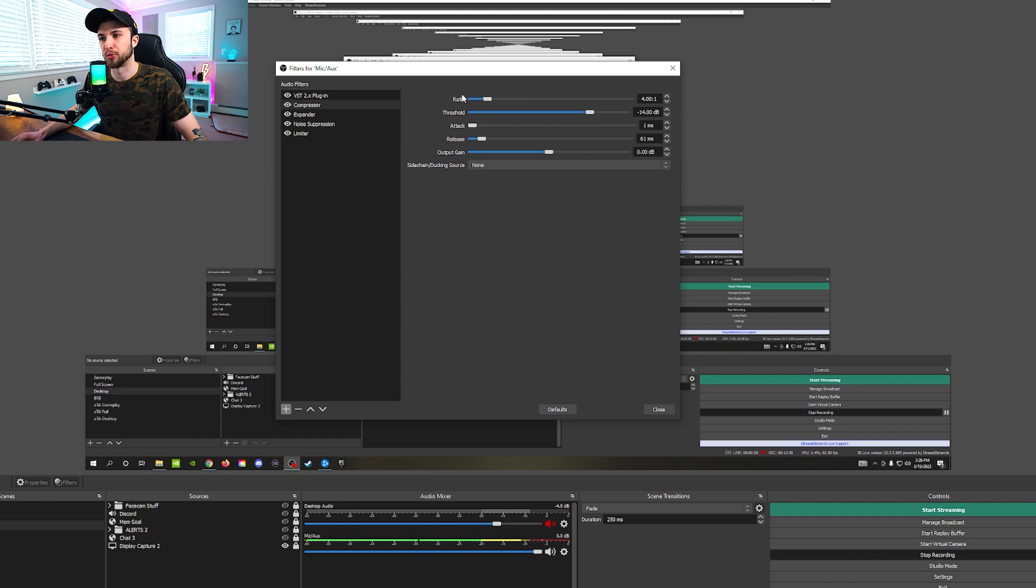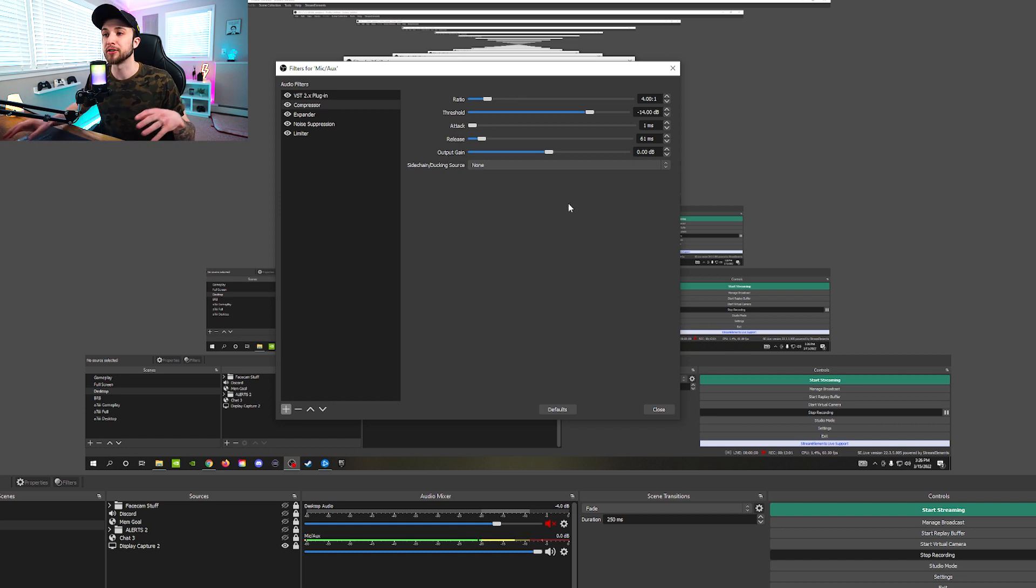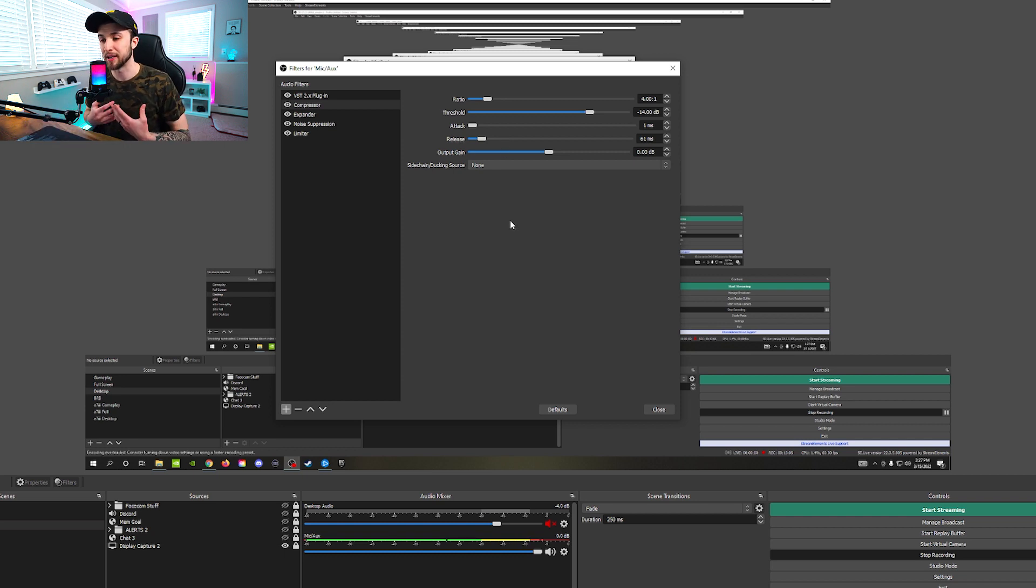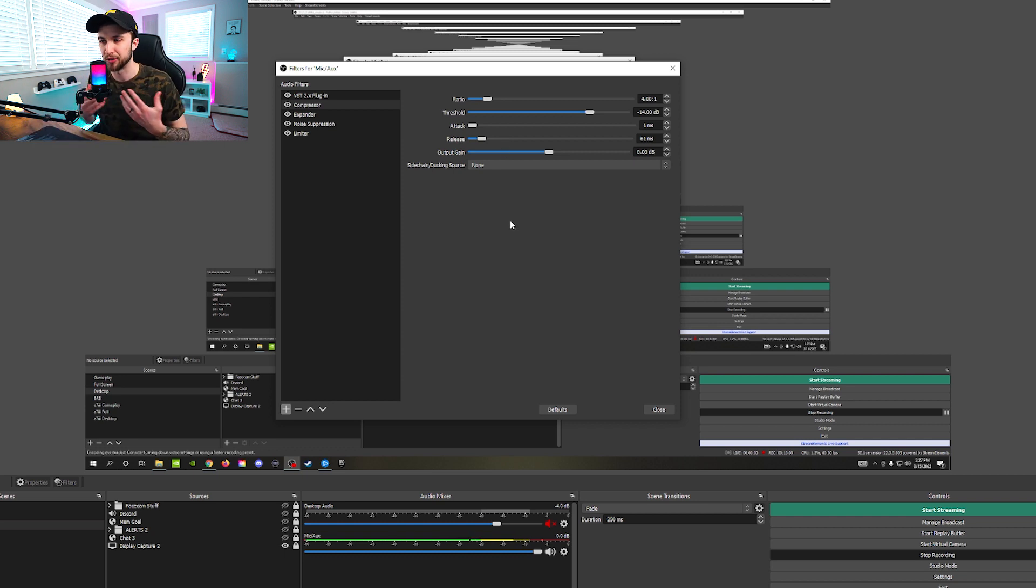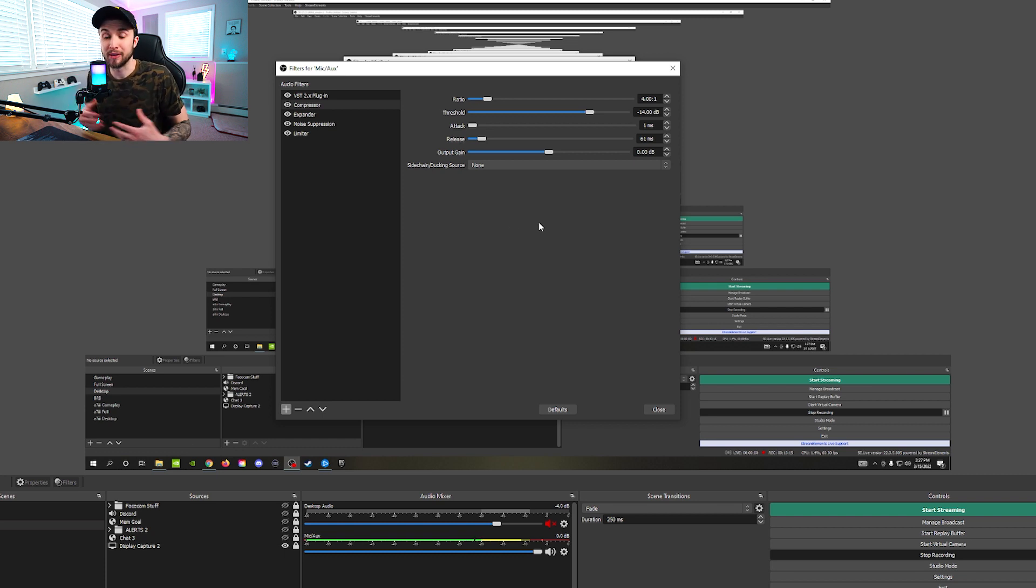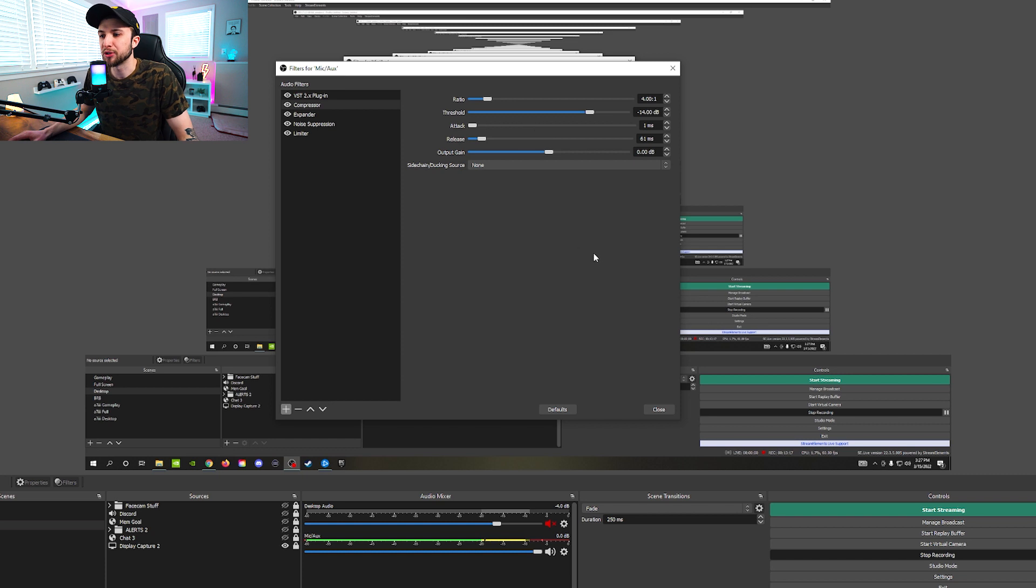So look at all my settings here. Pretty much everything besides threshold should be a general base canvas for everyone to start out at. As far as ratio, attack, release, output, gain, all those things. You can basically copy and paste my settings. But then when it comes to the threshold, like I said, it depends on how far away the mic is from your mouth. It depends on how well your mic is picking up your voice out of the box. It depends on how loud of a talker you generally are.